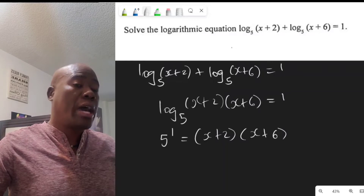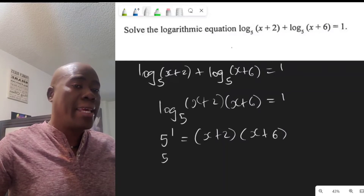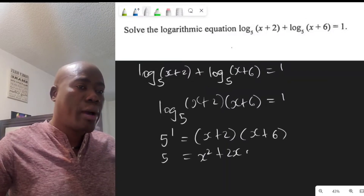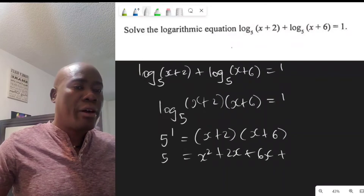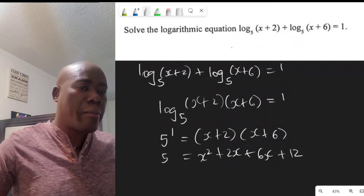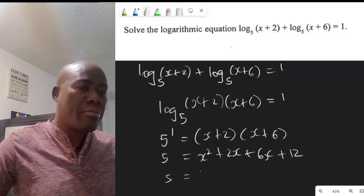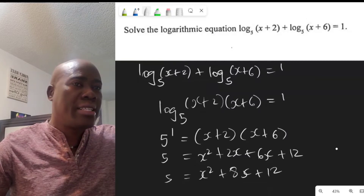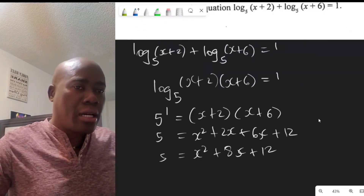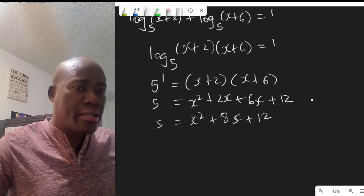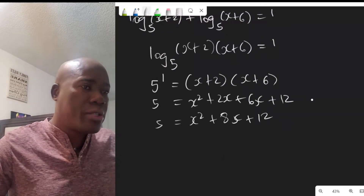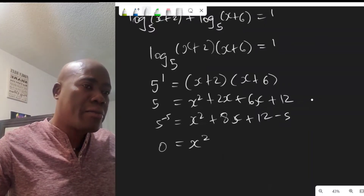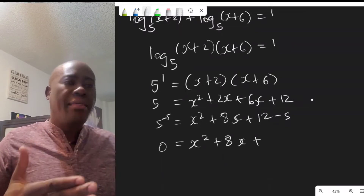So 5 equals (x plus 2)(x plus 6). Expanding this: 5 equals x squared plus 2x plus 6x plus 12, which simplifies to 5 equals x squared plus 8x plus 12. Subtracting 5 from both sides gives 0 equals x squared plus 8x plus 7.